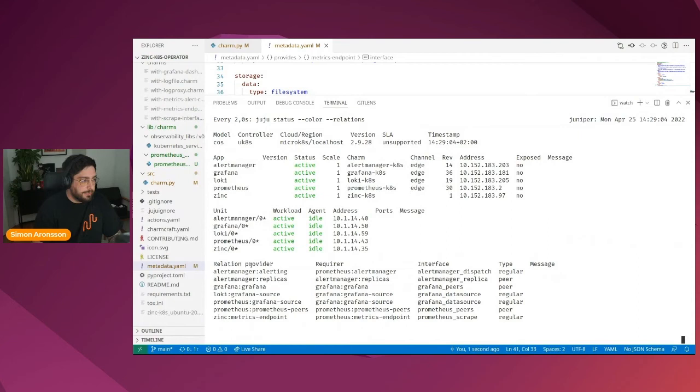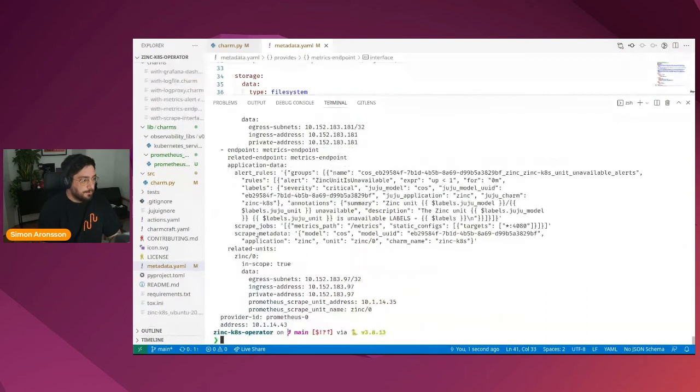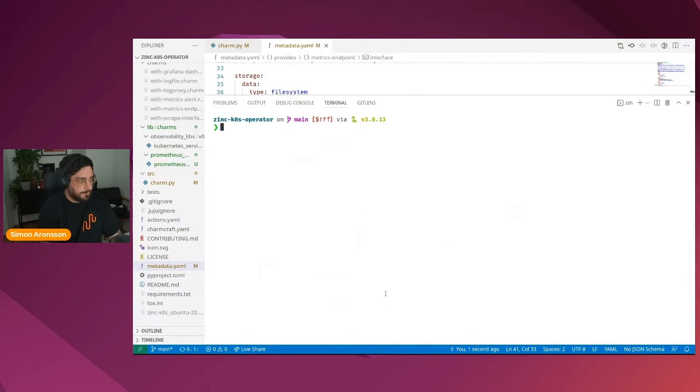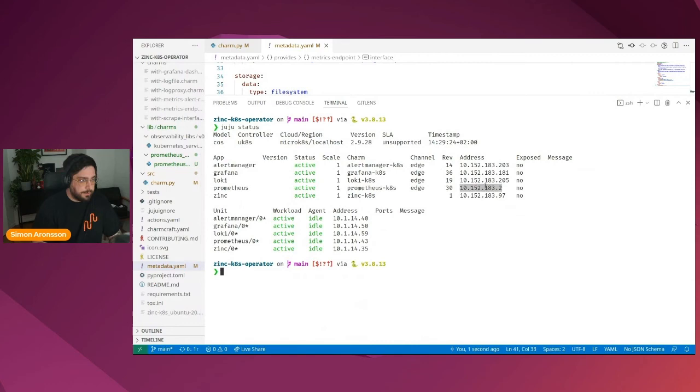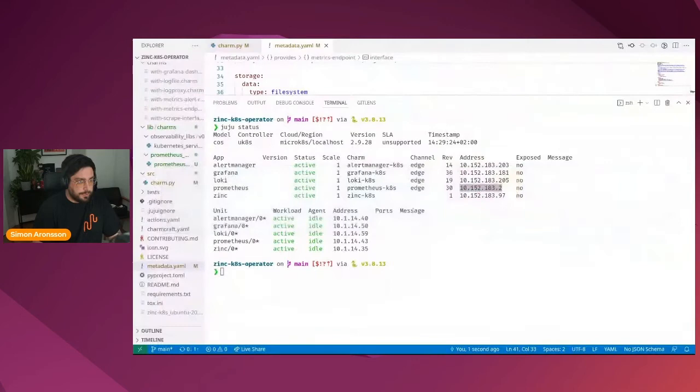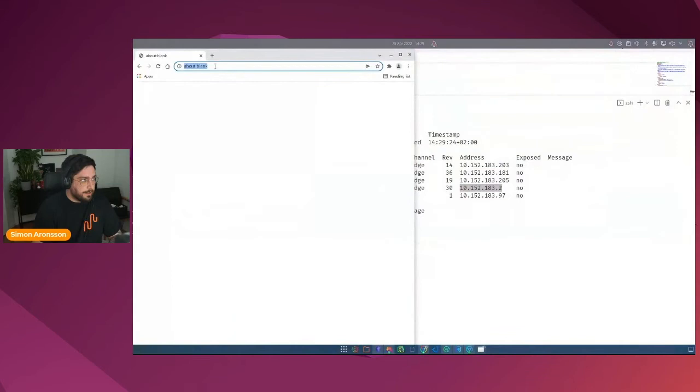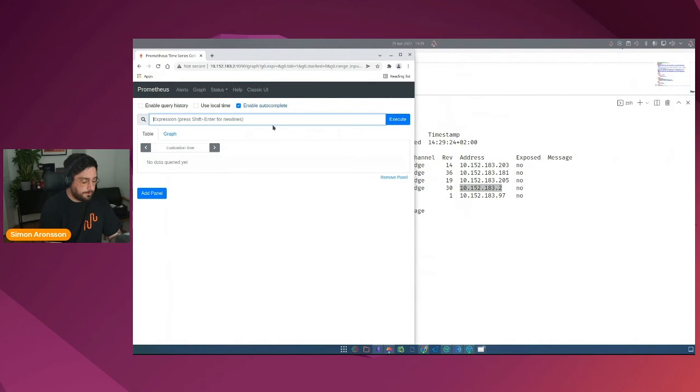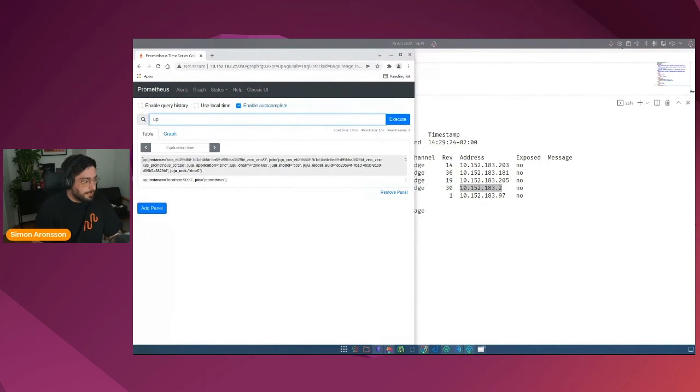As you can see here, the endpoint metrics endpoint has now been added to our charm, effectively allowing us to relate this charm to Prometheus over the metrics endpoint relation. So let's do that as well. The units we had were restarted as part of this. And if we look at the unit for Prometheus, we can see that we now have a relation to zinc, which is excellent. So if we look at Juju status now and grab the Prometheus IP, we should now be able to go to the Prometheus endpoint and have a look at the data.